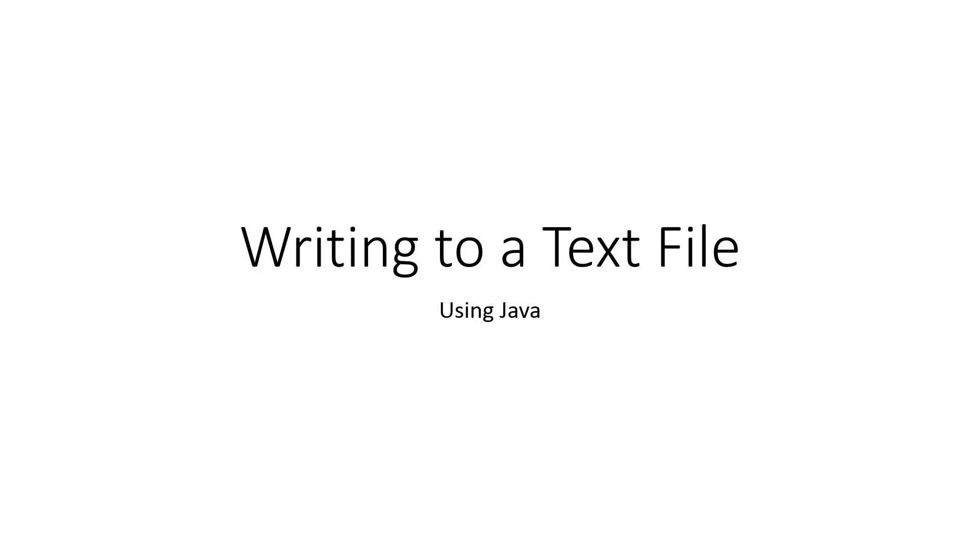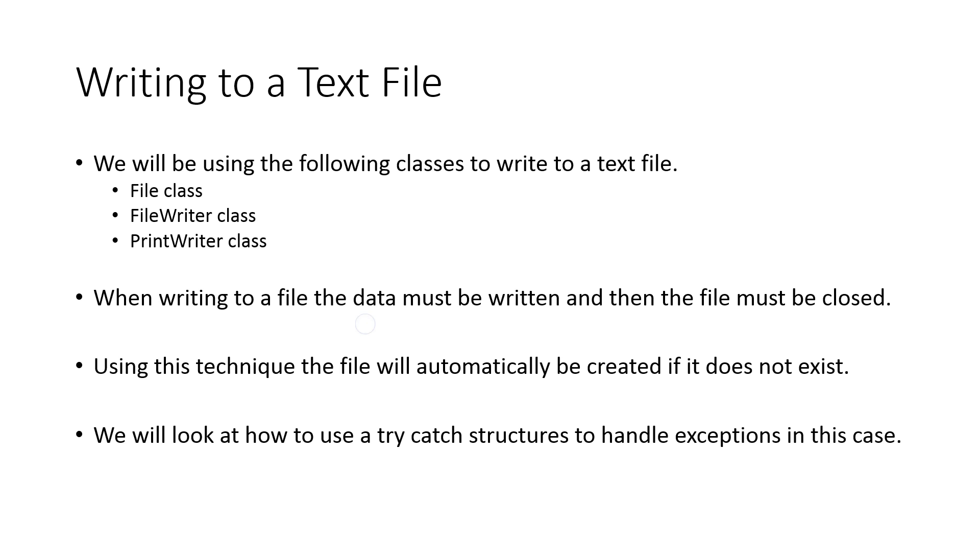In this video, we're going to look at writing to a text file using Java. To do this, we're going to use three classes: the File class, the FileWriter class, and the PrintWriter class. There's a number of ways to write to files. This is one technique, but once you've learned this technique, go out and explore other ways to do this.